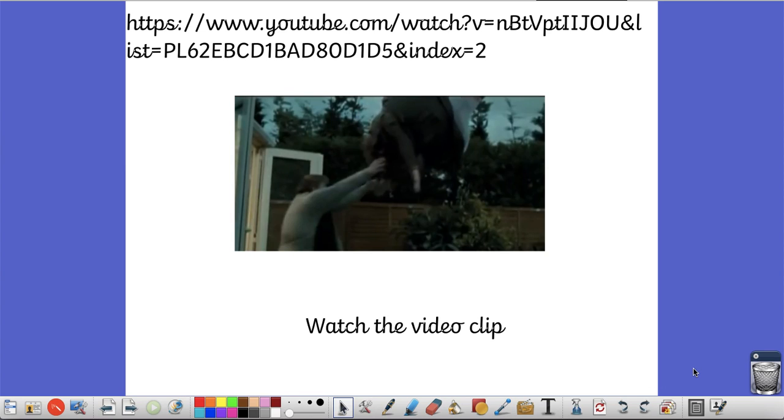It's the video of when Aunt Marge gets blown up by Harry at the house. So if you watch the video try and remember the facts. If you want to you can make some notes about it. So press pause on my video now, watch the video, and when you've done that press play on my video and then we can continue today's lesson.